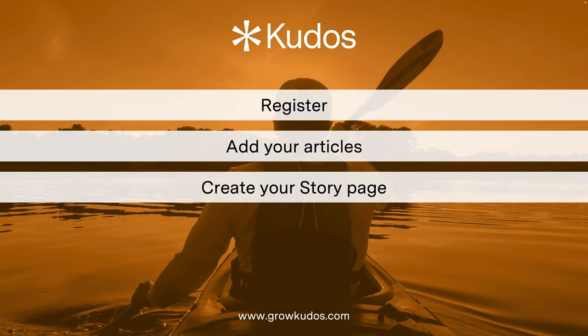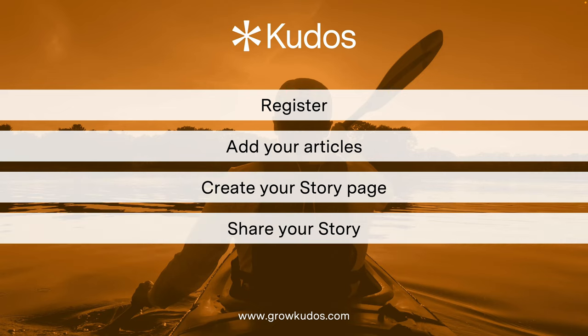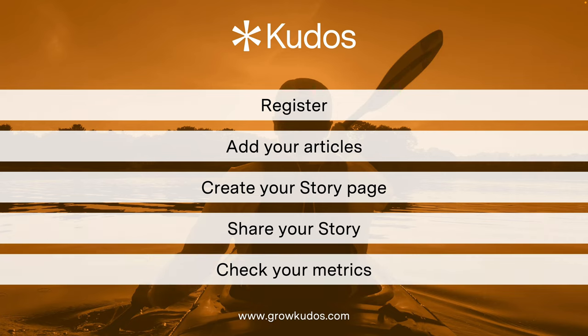Create your story page and add a what's it about and a featured image. Share your story on lots of channels using our trackable links, and then check your metrics to see how your article is performing. Thank you for watching.